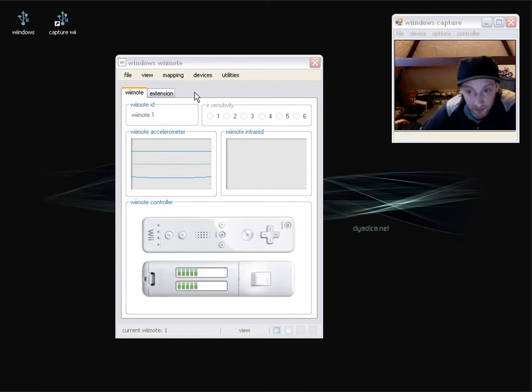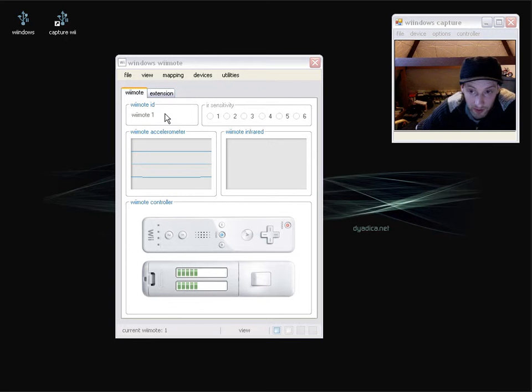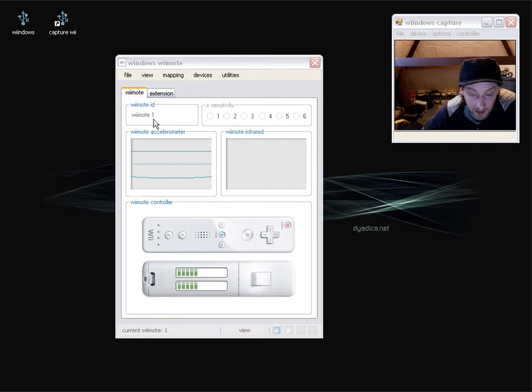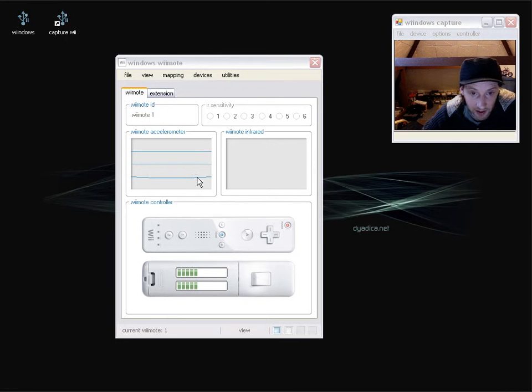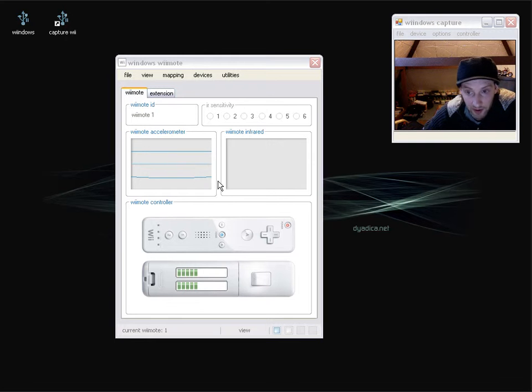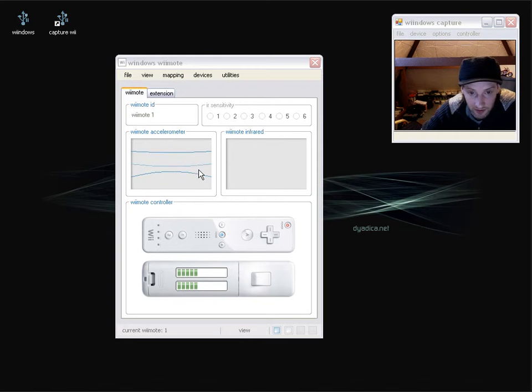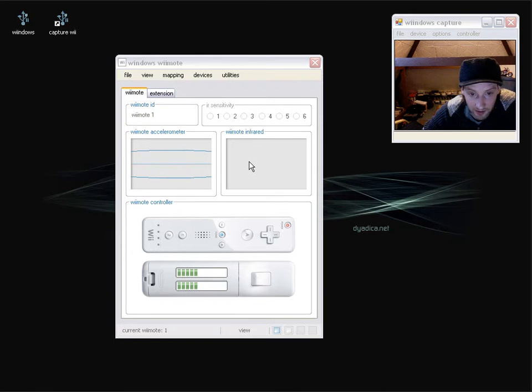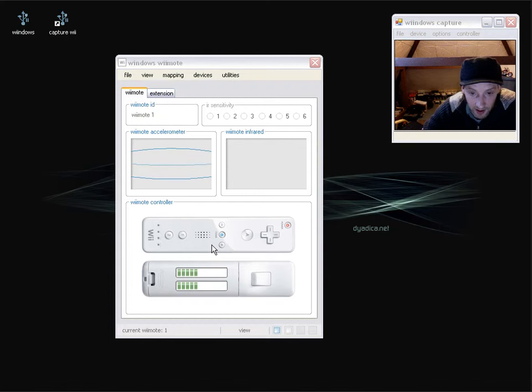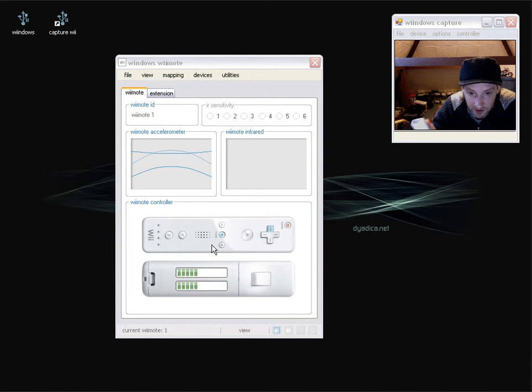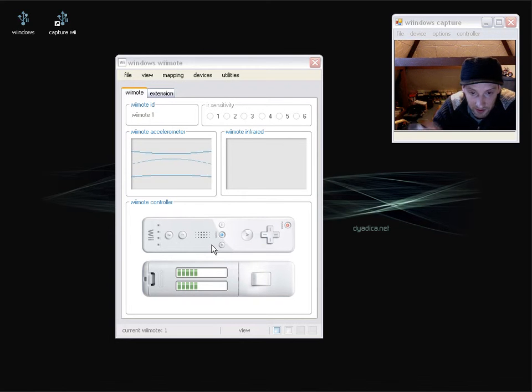So here we have the standard Wiimote panel. Basically you have an ID for whichever Wiimote you've got connected here. Accelerometer visual indication there, so I'll show you how the accelerometer is going. Infrared there and down here we have general button presses so I can scroll around like so.